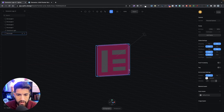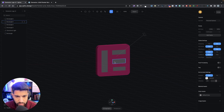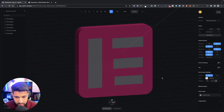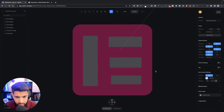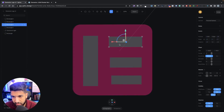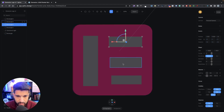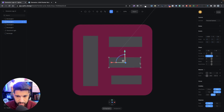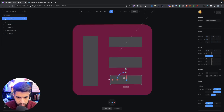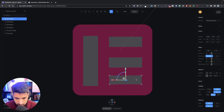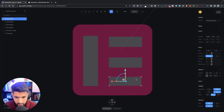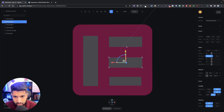Hold down Option and use your mouse wheel to zoom in. Now let's hold Option again and move the view so we can align the rectangles properly and make sure they're all the same size. Try to align them as evenly as possible — it doesn't have to be perfect, but at least reasonably aligned. Use your arrow keys on the keyboard to nudge them into position.